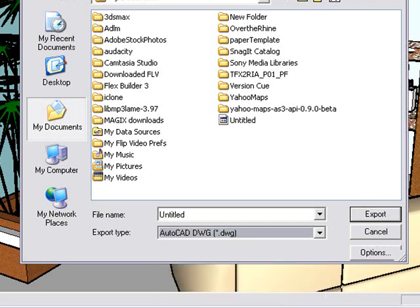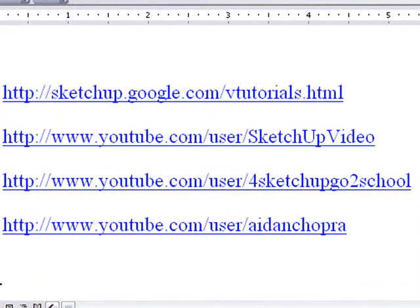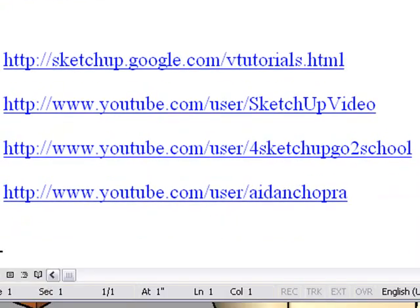So we'll get out of that. Once again if you want to learn more about using SketchUp, go to these different sites or just search SketchUp on YouTube and there's tons and tons of stuff. It's easy to learn and it's free.